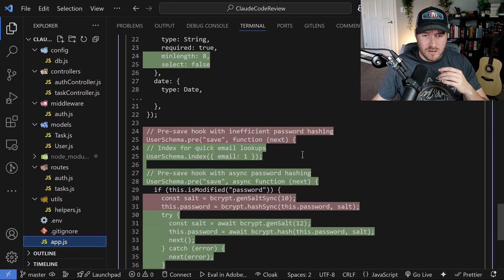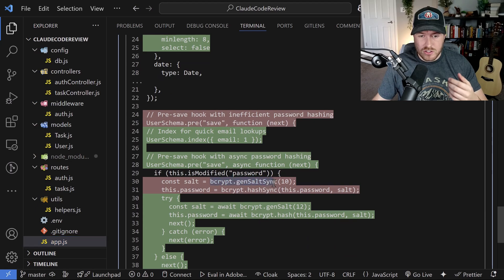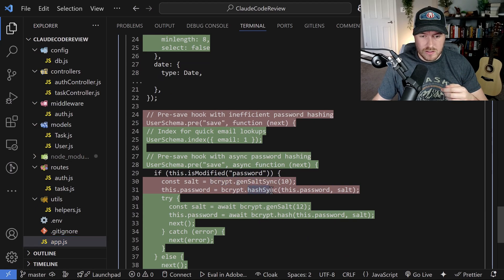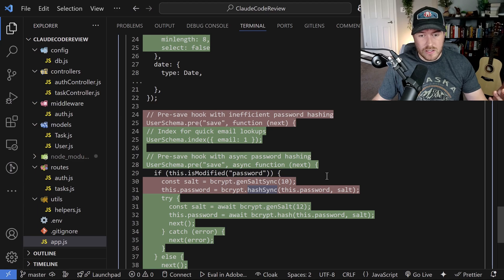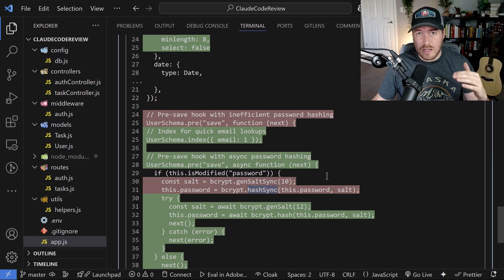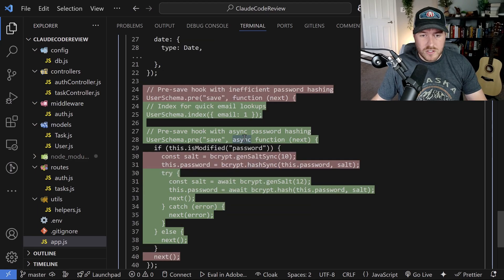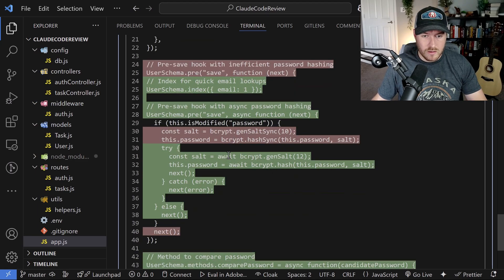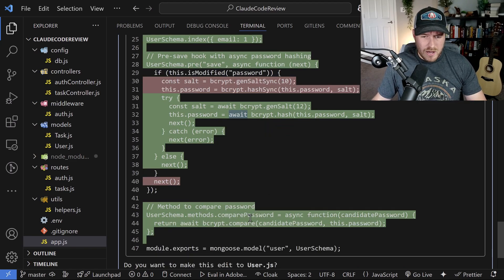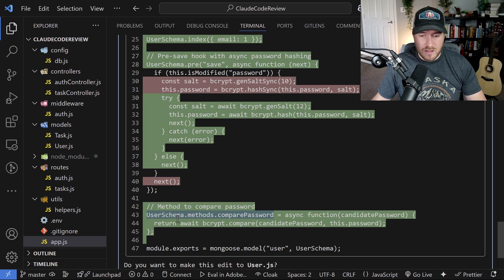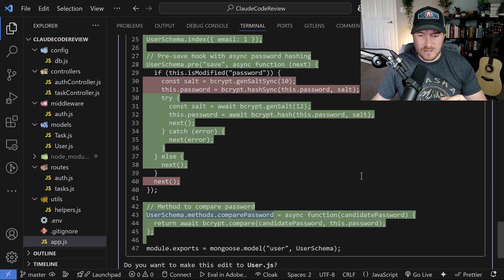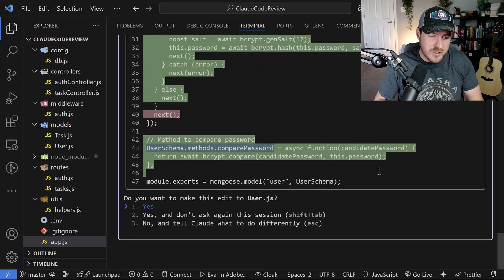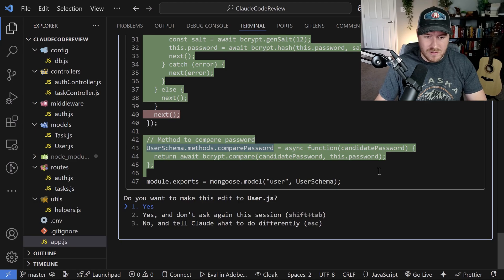Originally, we were using this synchronous bcrypt dot generate salt sync function as well as the hash sync function, and they were running synchronously. What we want to do is we want to have it run asynchronously so that we don't interrupt any of the functions that are running in our server. So it's clearly made the change by making it an async function and running the bcrypt by saying await for this async function. They also added a compare password method down here to the user schema. And this will be to compare the password with the password hash that's currently in the database. Now all of these changes actually look pretty good. So I'm going to accept this file.